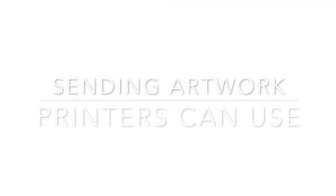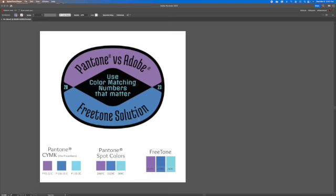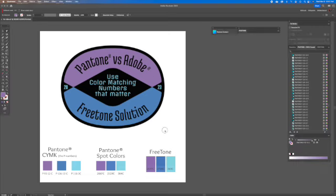Sending in your artwork with Pantone colors that actually matter and your printers can use. There's a dispute between Pantone and Adobe. There's a Freetone solution.